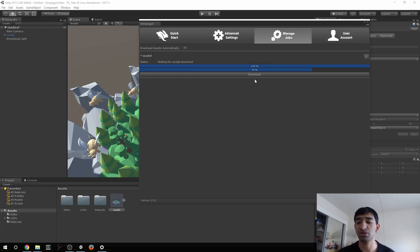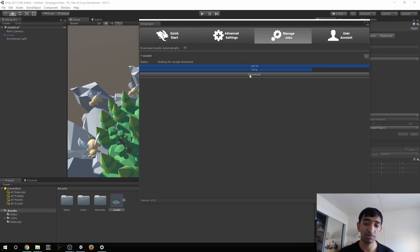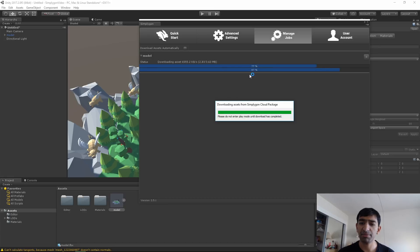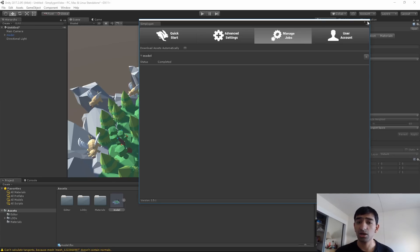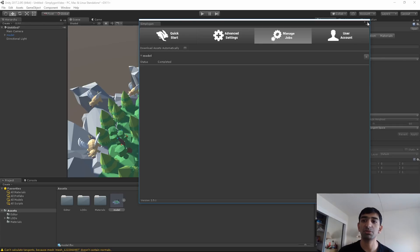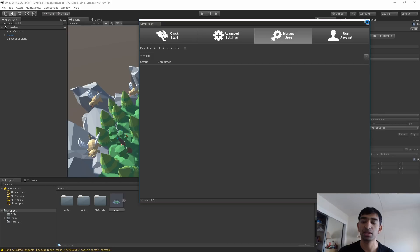I'm going to go ahead and click download. It actually happens relatively fast, at least compared to actually pushing it up to the cloud and processing it, which is really nice. That does it and I'm going to go ahead and close Simplygon - we're pretty much done with the actual reduction process.